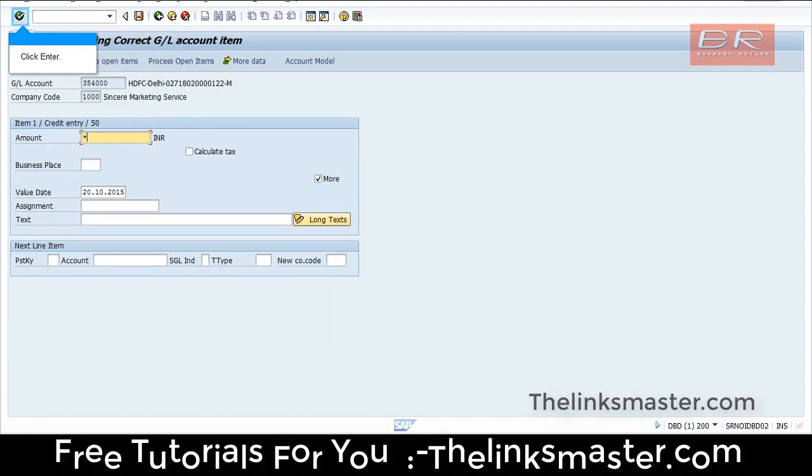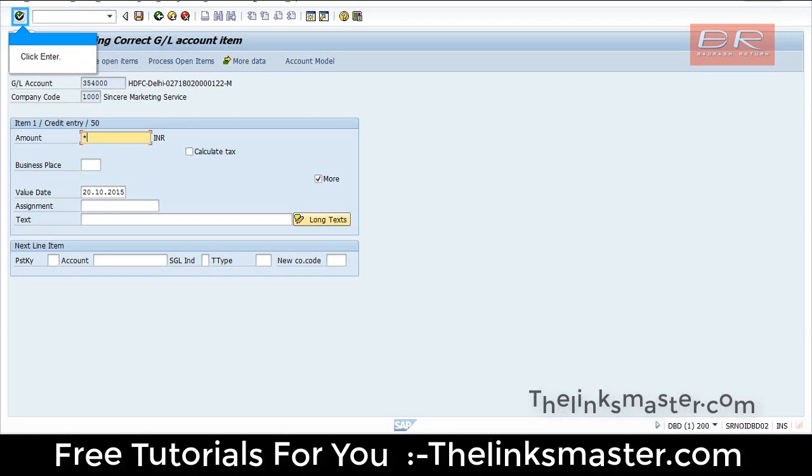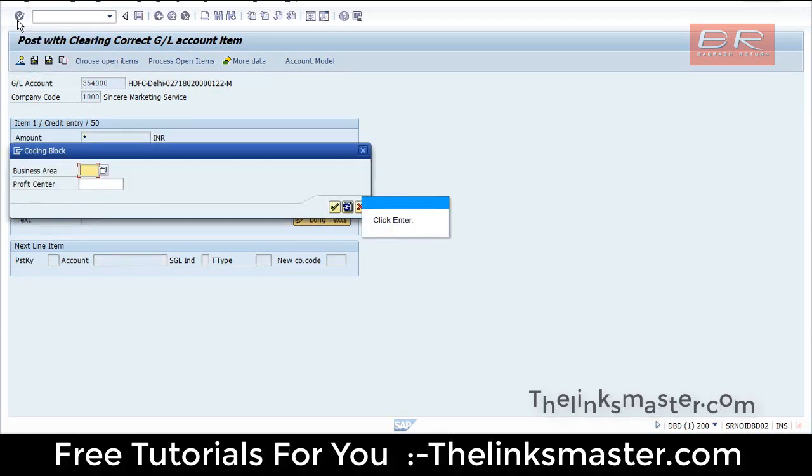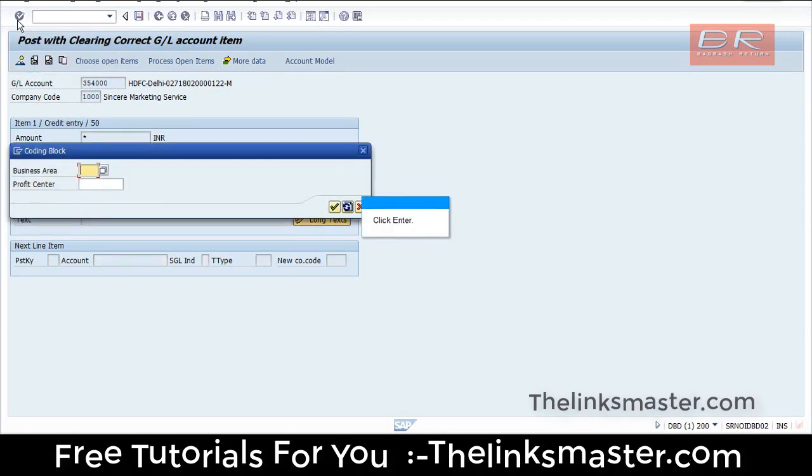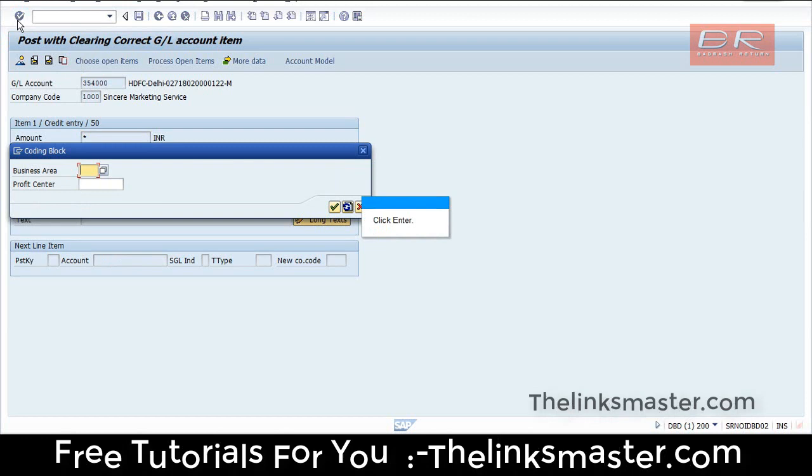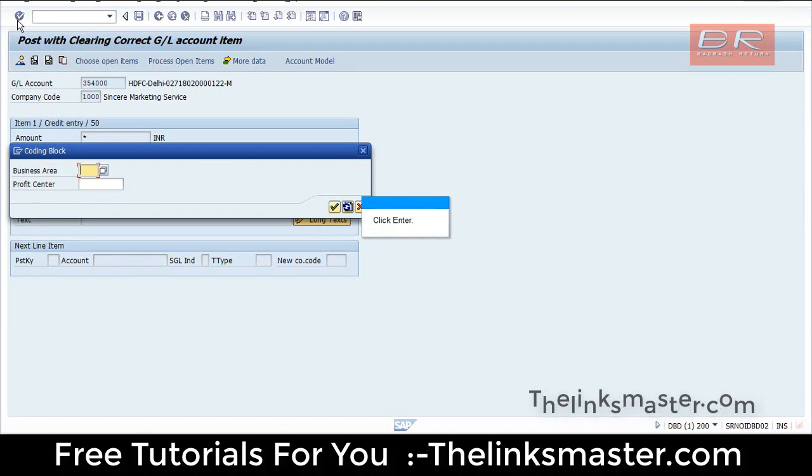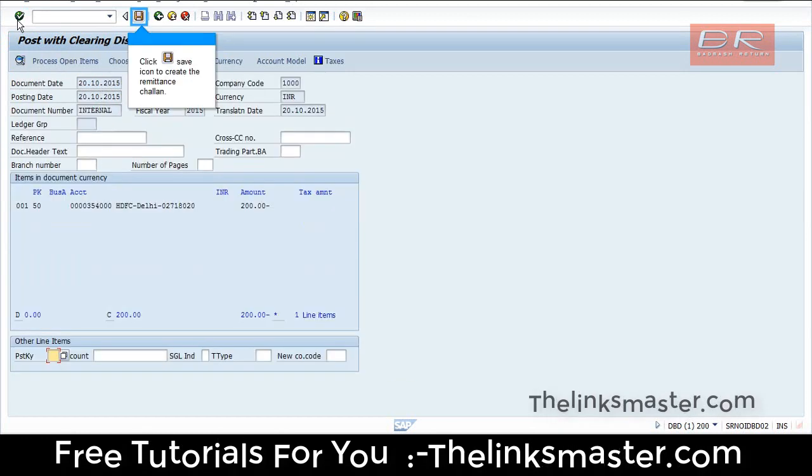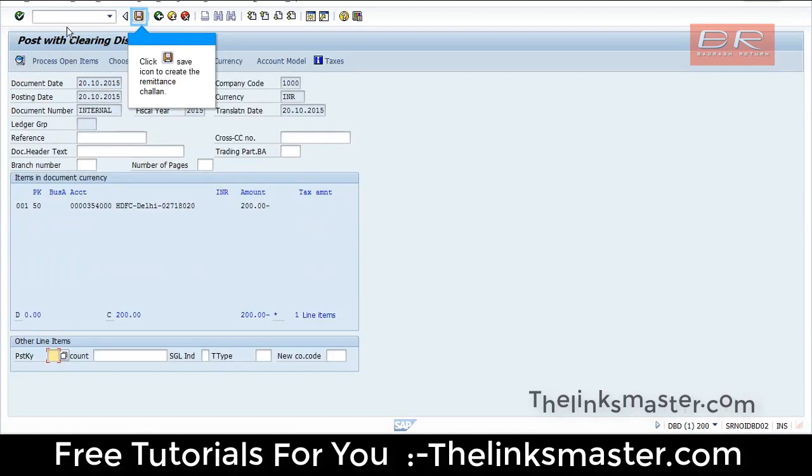Click Enter. Click Enter again. Click the Save icon to create the remittance Challan.